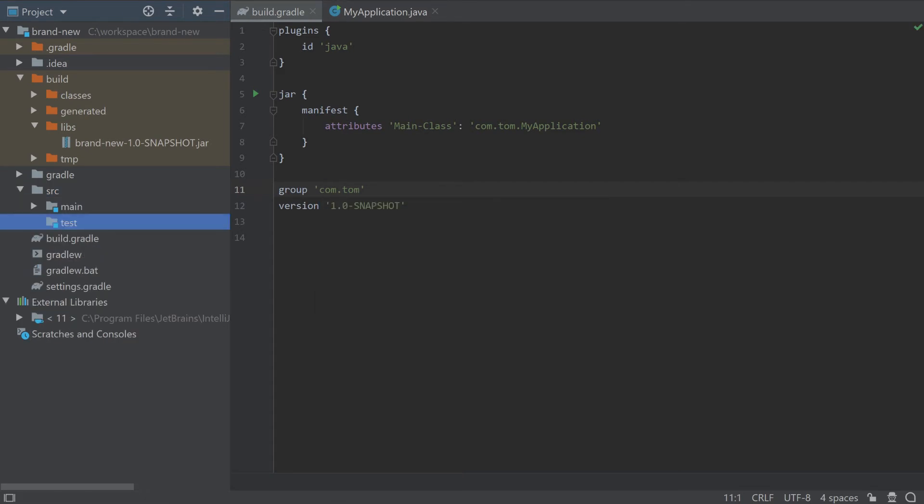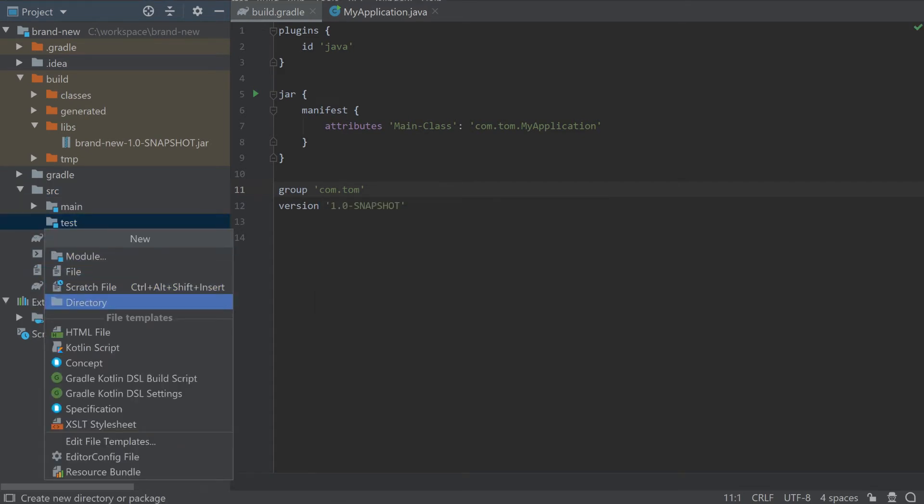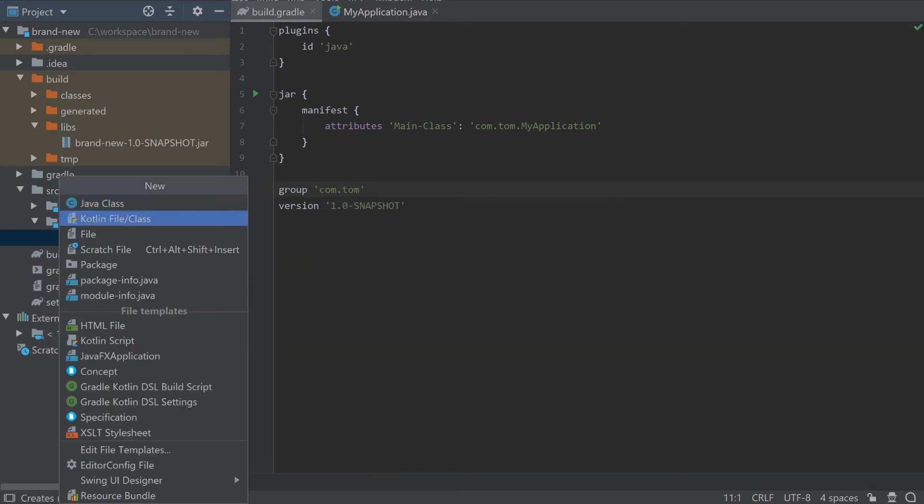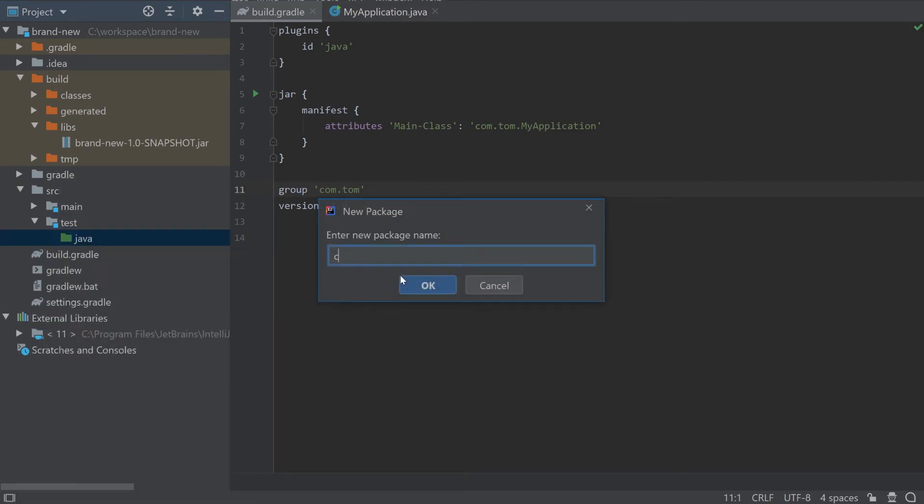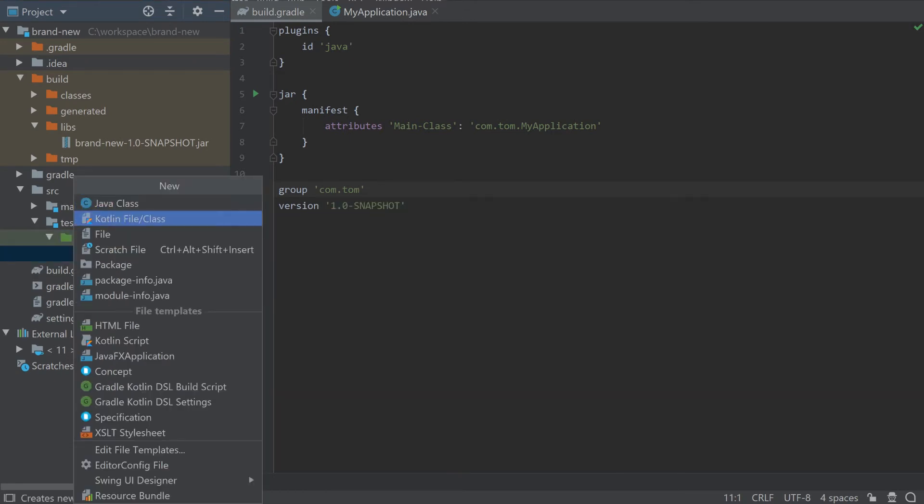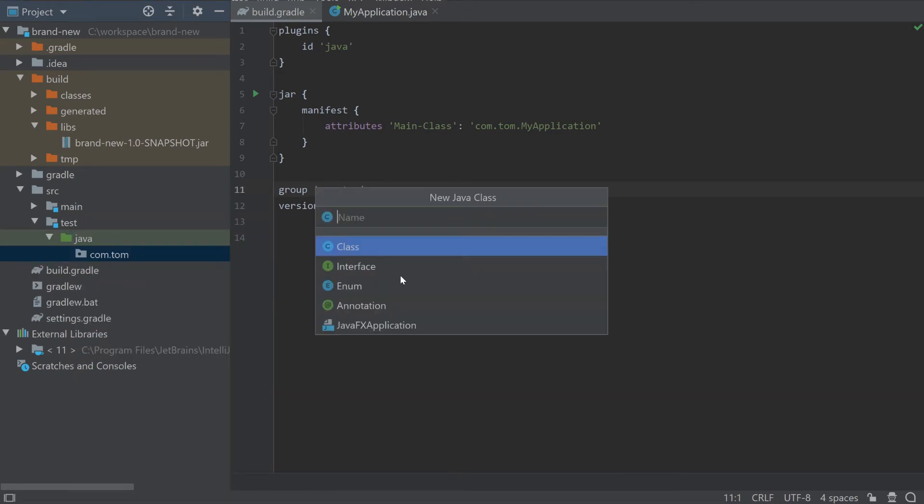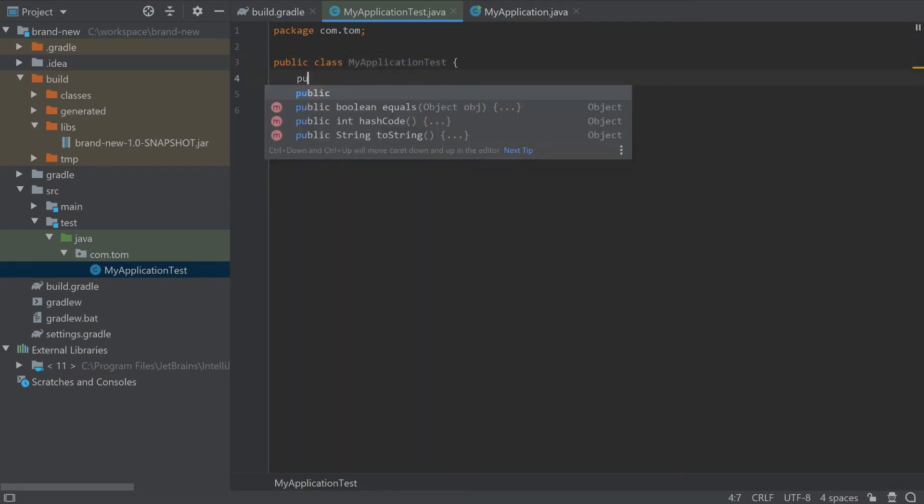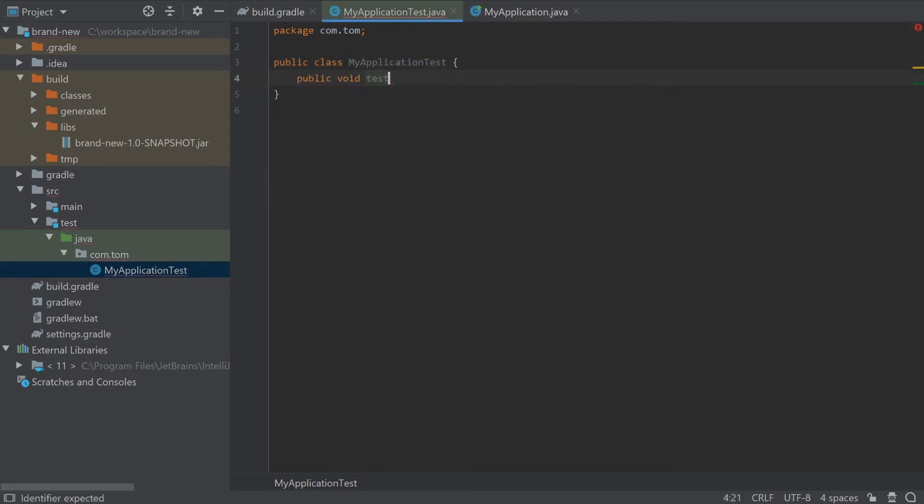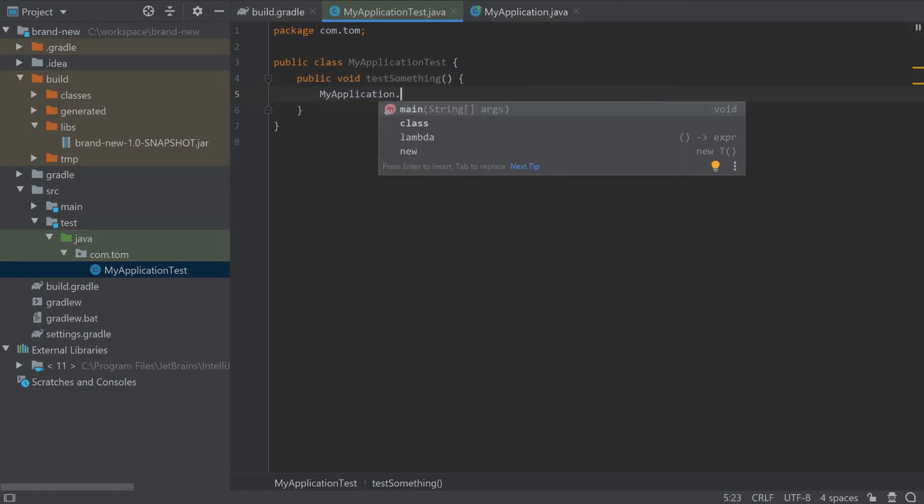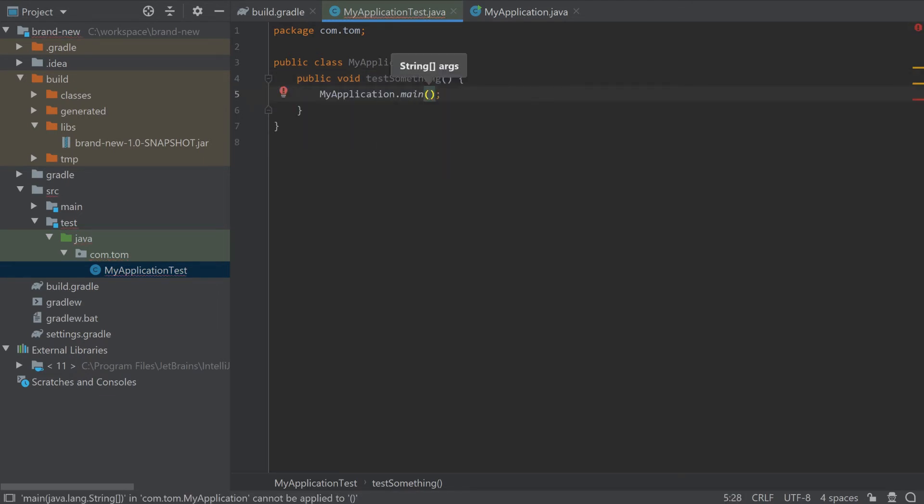Add a test Java directory, create a package, create a test class. And now I'm just going to add a simple test that checks that the main method of the application doesn't throw an exception.